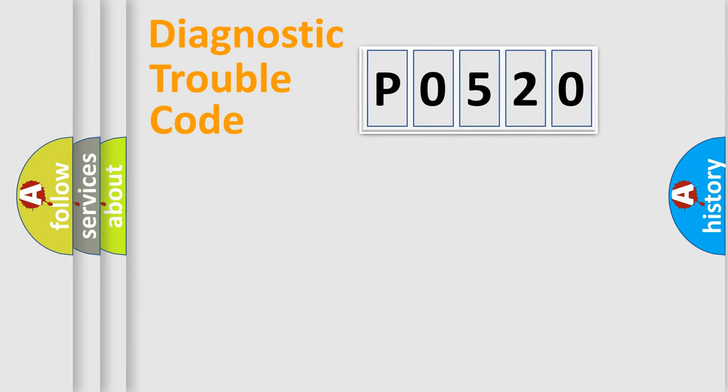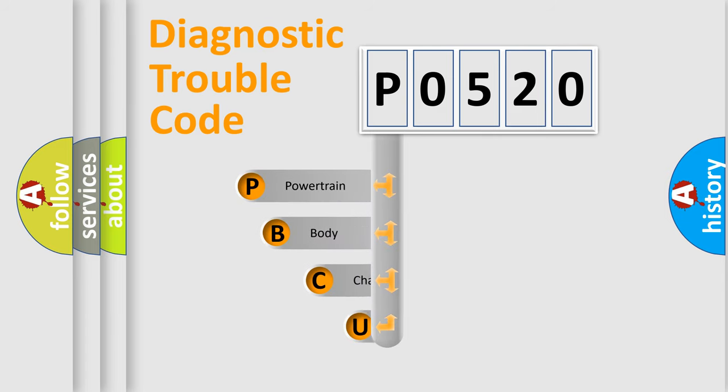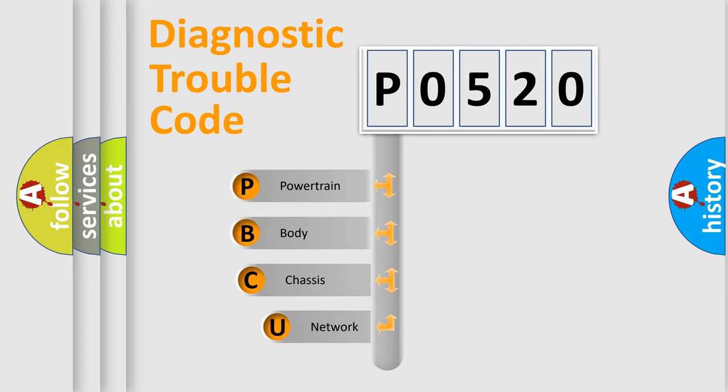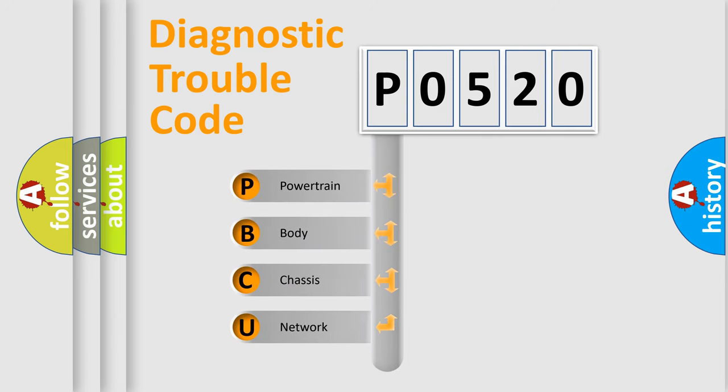Let's do this. First, let's look at the history of diagnostic fault code composition according to the OBD2 protocol.